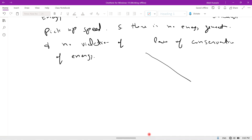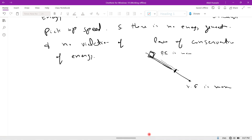For example, as the bicyclist speeds up from top to bottom: at the top, potential energy is maximum; at the bottom, kinetic energy is maximum. When he comes down from the top, his potential energy is converted into kinetic energy. At the bottom, potential energy is zero and total energy is all kinetic energy. So speeding up does not violate the law of conservation of energy — potential energy is simply converted to kinetic energy and total energy is conserved.